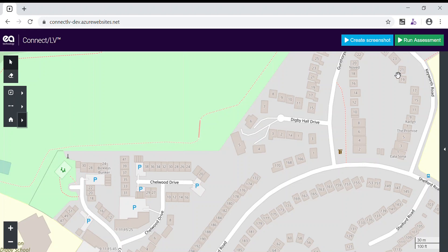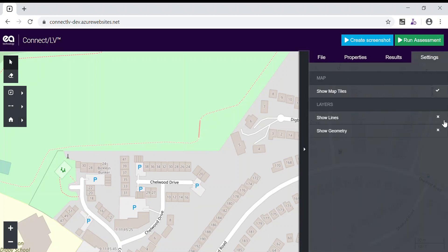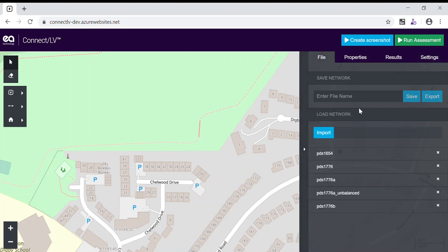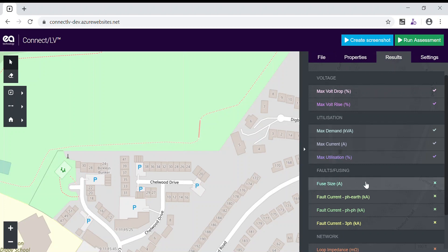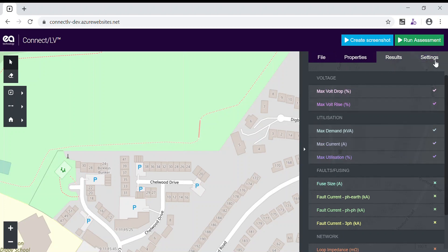There is also a collapsible sidebar on the right that allows you to load and save network files, view properties of existing assets, toggle the results from your network assessments and edit some general settings.